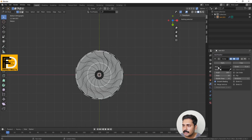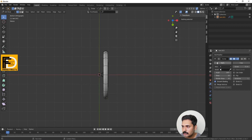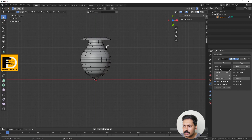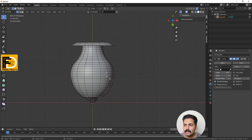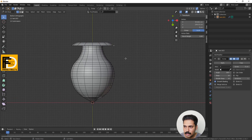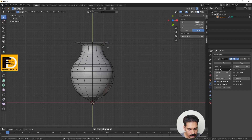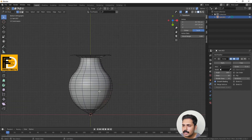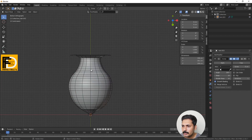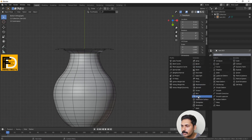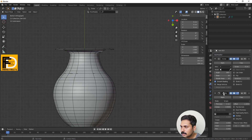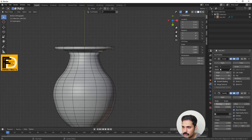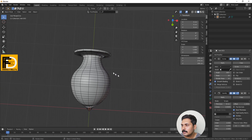We will apply the Screw modifier. This option sets the axis. If we change the X-axis shape, we will adjust the direction. We select the X shape and adjust the axis or shape. It will adjust the position. We then add the Solidify modifier on top of the Screw modifier and adjust the thickness.